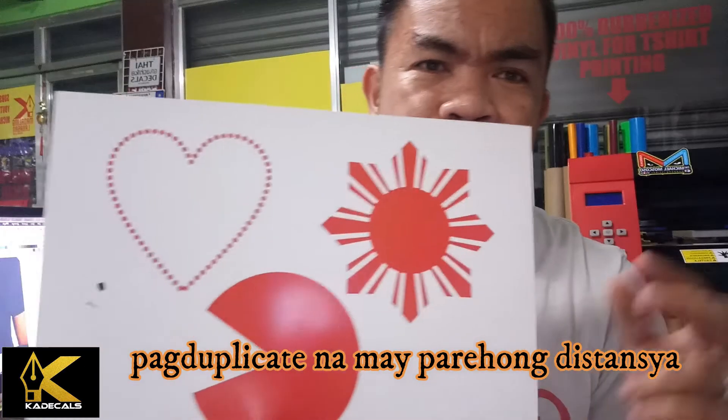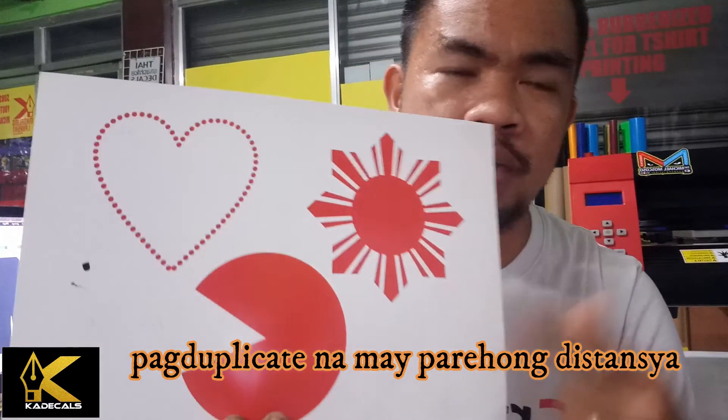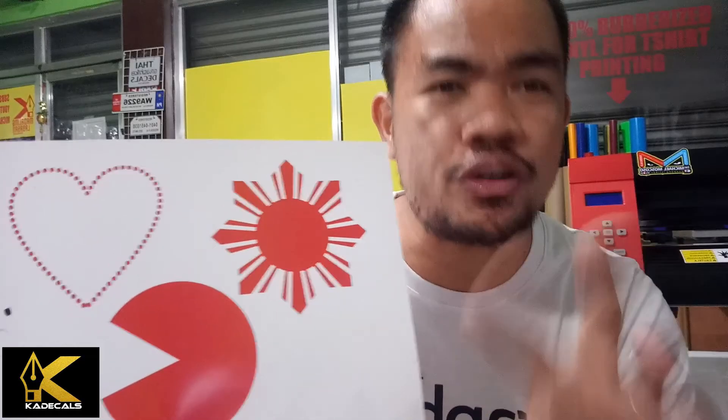Mayroon kasi yung mga tamang proseso para accurate or swak na swak yung bawat space na gagawin natin dito. Napaka-importante na malaman kung paano siya ginagawa itong mga ganito.